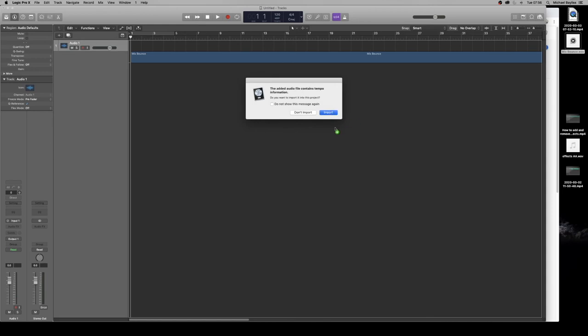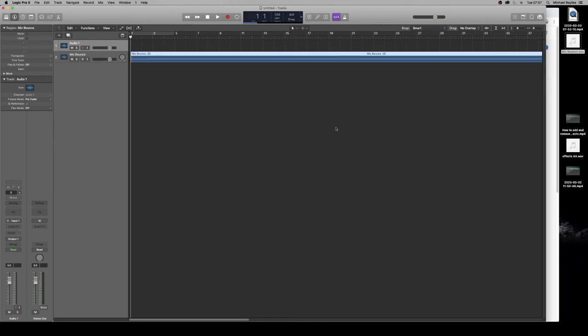Now our mix is ready to be mastered because we have a stereo file with a clear mixer window and a clear window for everything else. Thanks for watching.